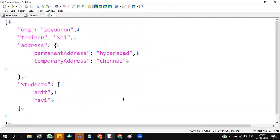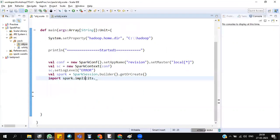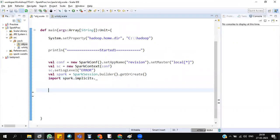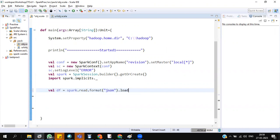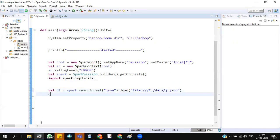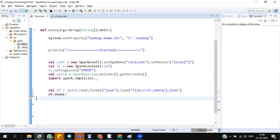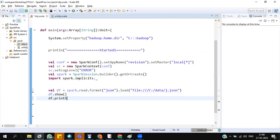Now let's read this data and see what Spark returns back. df equals spark.read.format json.load j.json. df.show, df.print schema. Always do the print schema for hierarchical data.